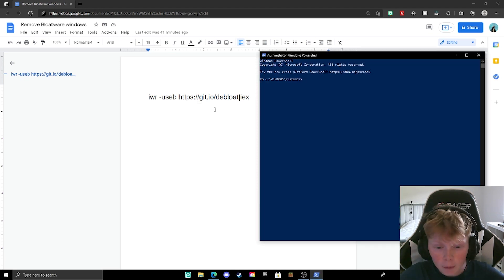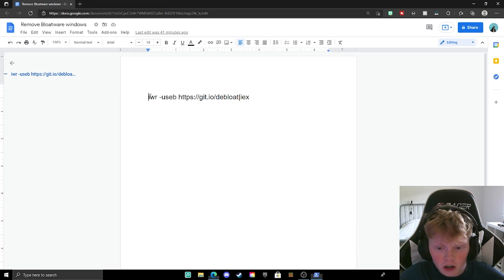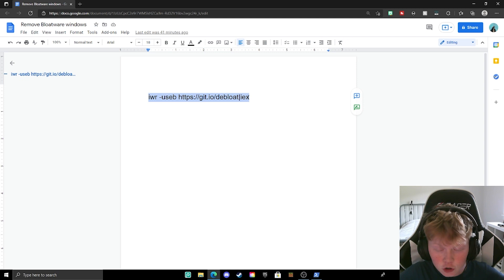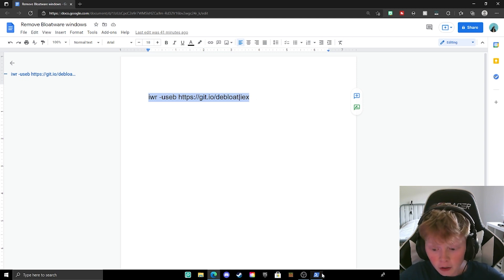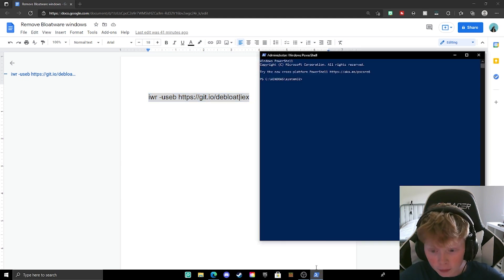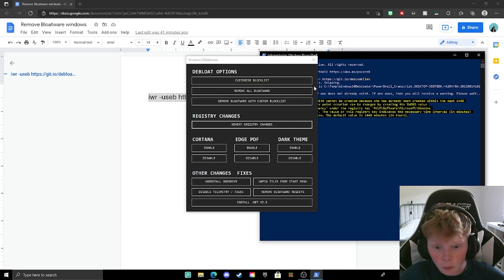After that, go back to the Google Doc, highlight the command, then do ctrl c on your keyboard, then go back to the terminal, then do ctrl v, then hit enter.